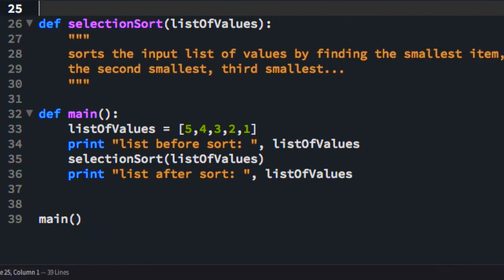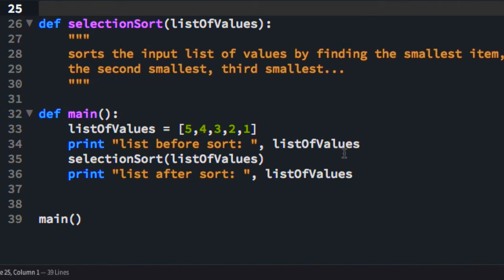So we have a list of values: 5, 4, 3, 2, 1. They are in reverse order. We wish to sort them so that they are 1, 2, 3, 4, 5. We're going to print out the state of the list before we sort them. So it's just going to print out this pretty much. And then we're going to run selection sort on them. And then we're going to see what they look like after selection sort has executed.